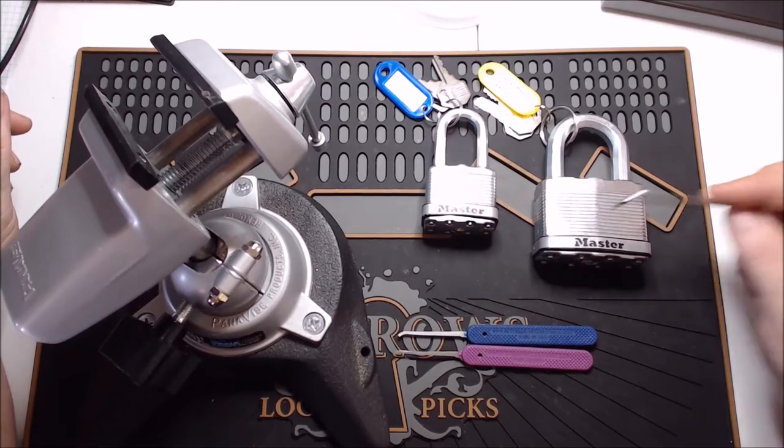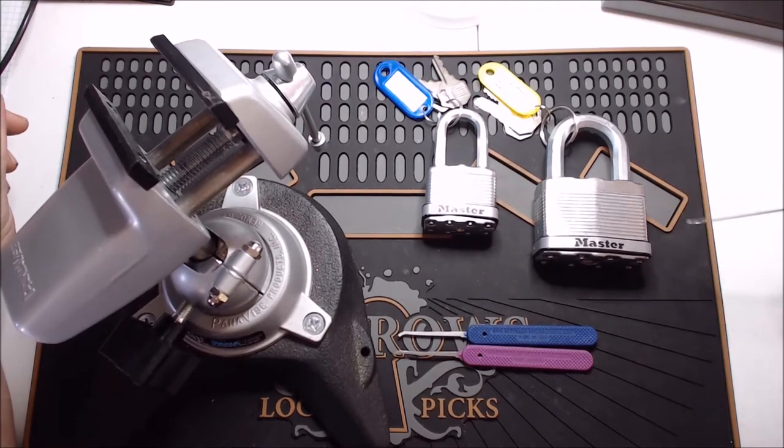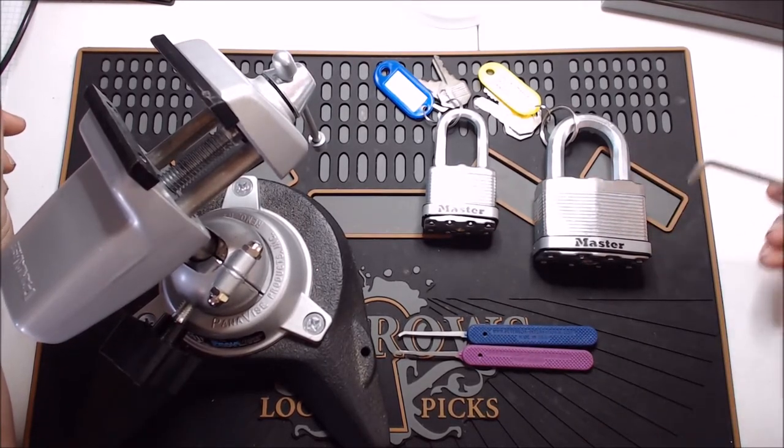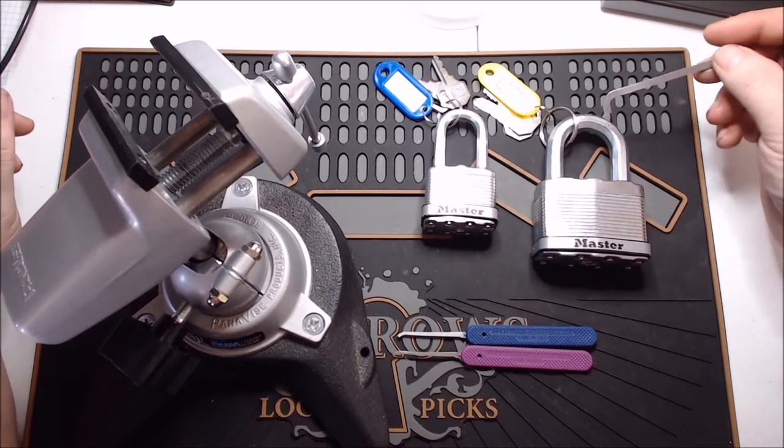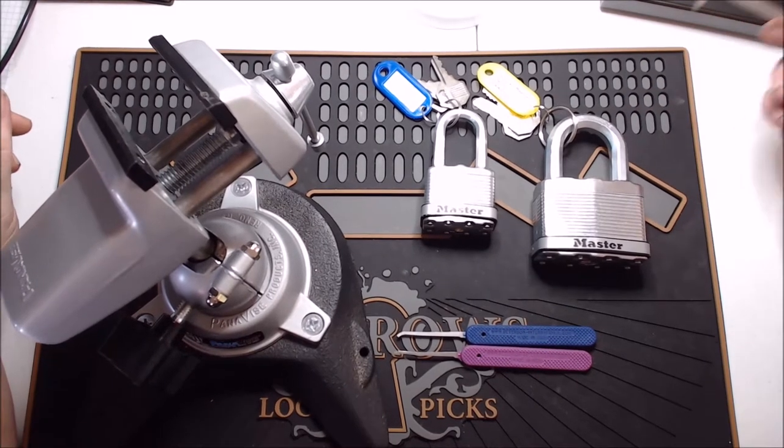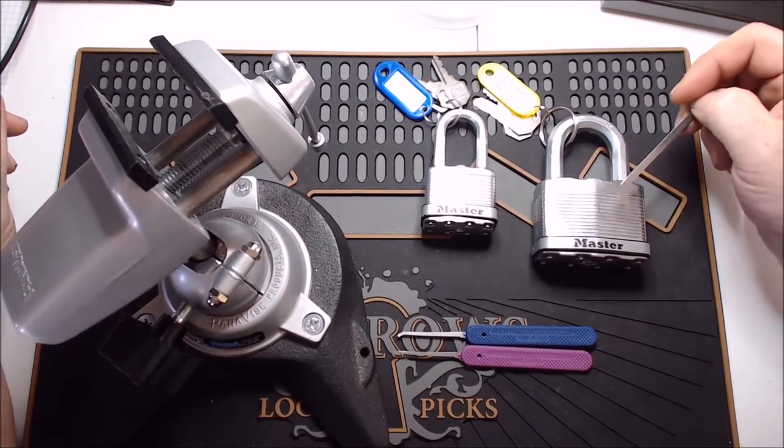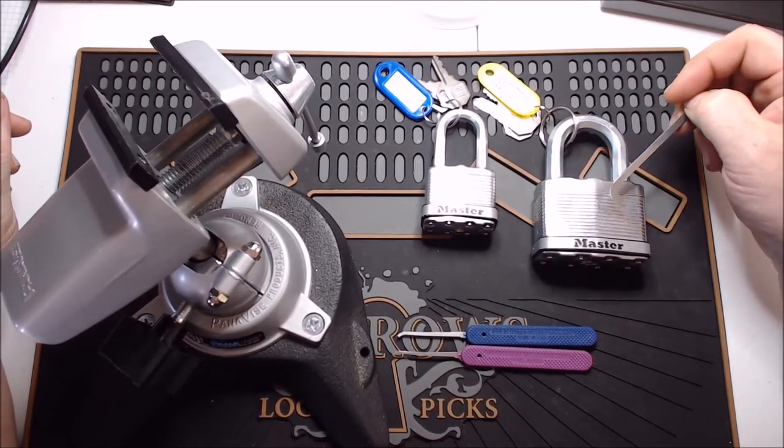As you can tell, clunk, clunk, it's hollow. No matter though, they're still incredibly hard locks to get into.